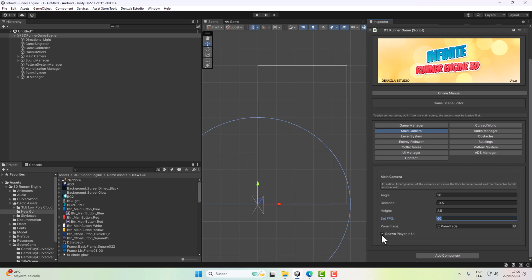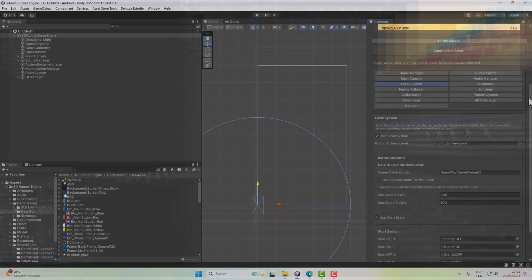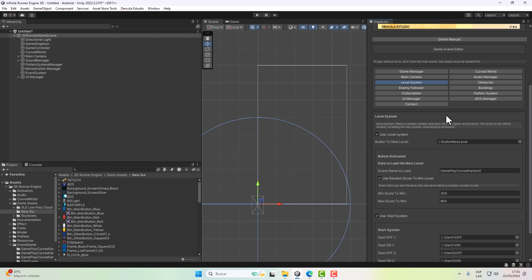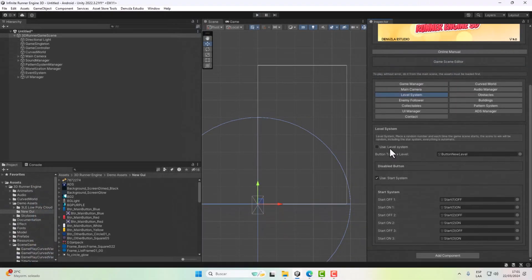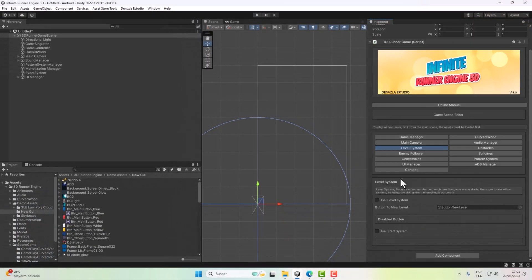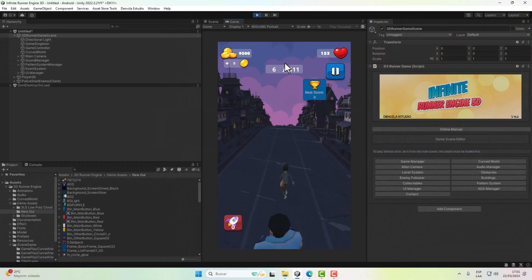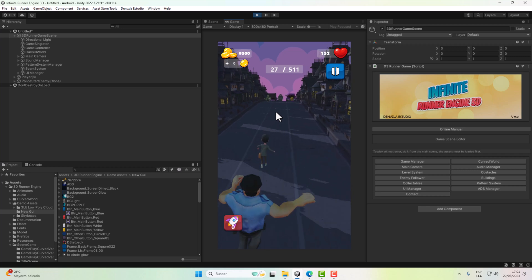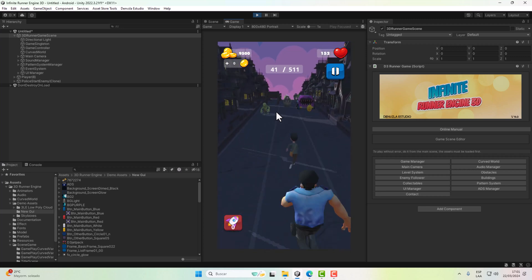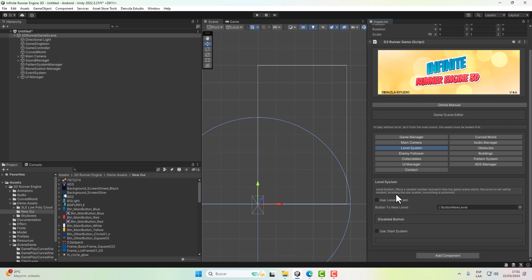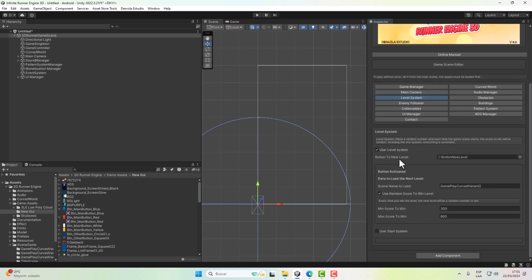The Level System is totally optional — we can activate or deactivate it whenever we want. It is enabled by default. If we disable it and also deactivate the stars, the game will be infinite with no limits and will only stop when the player loses all their lives. If we enable the Level System, the engine will ask us which scene the player will be sent to at the end of the level, and what score the player needs to win and move to the next one.